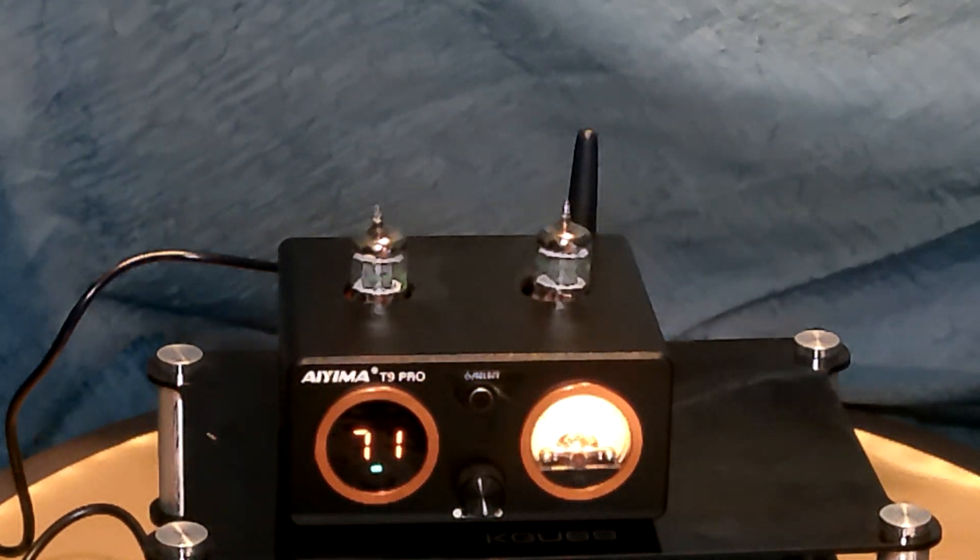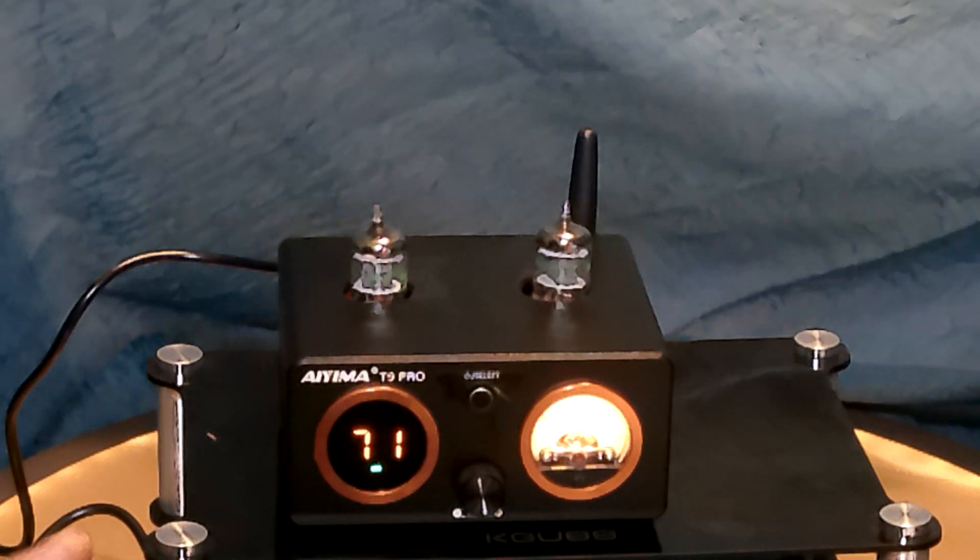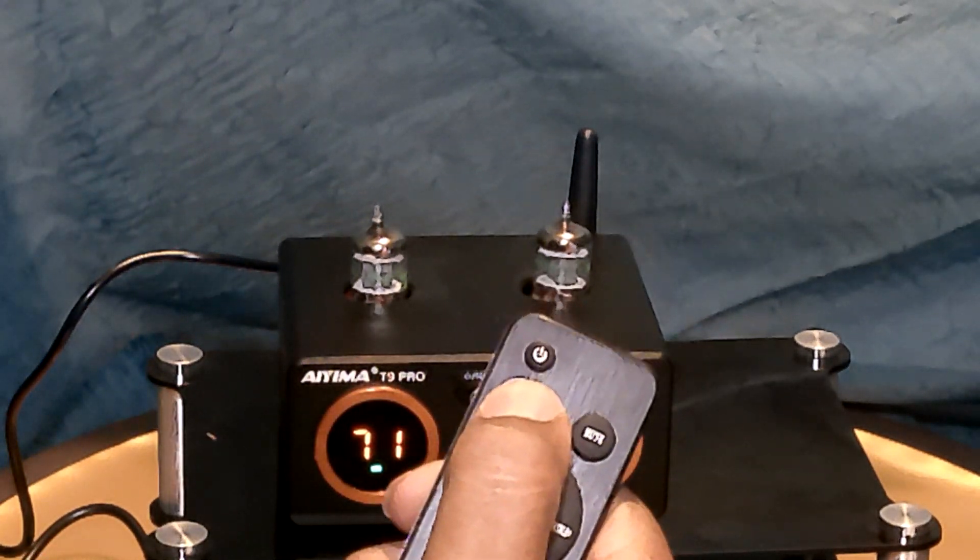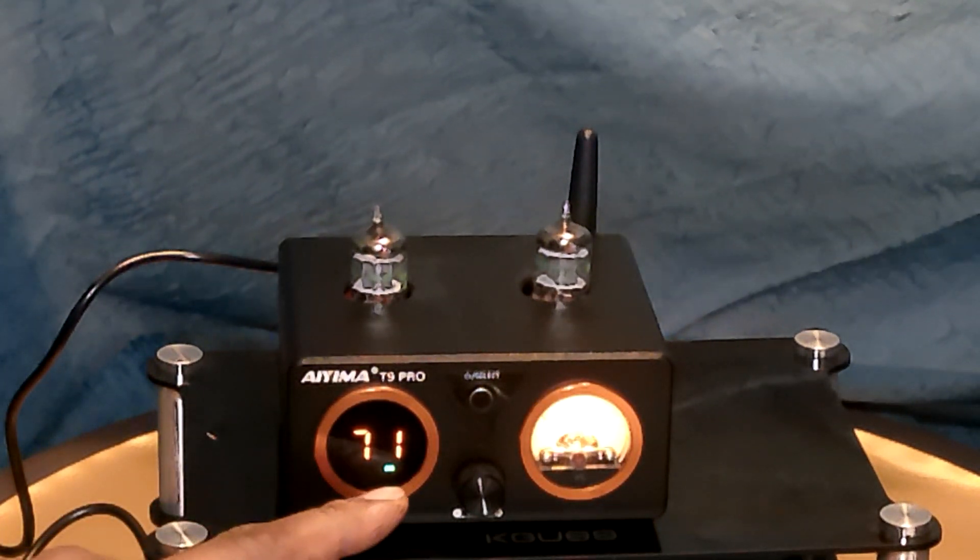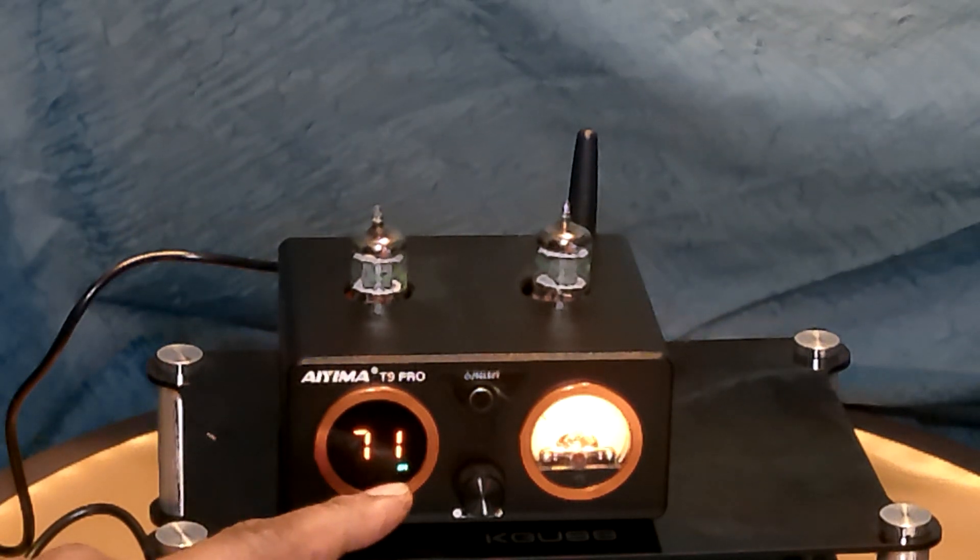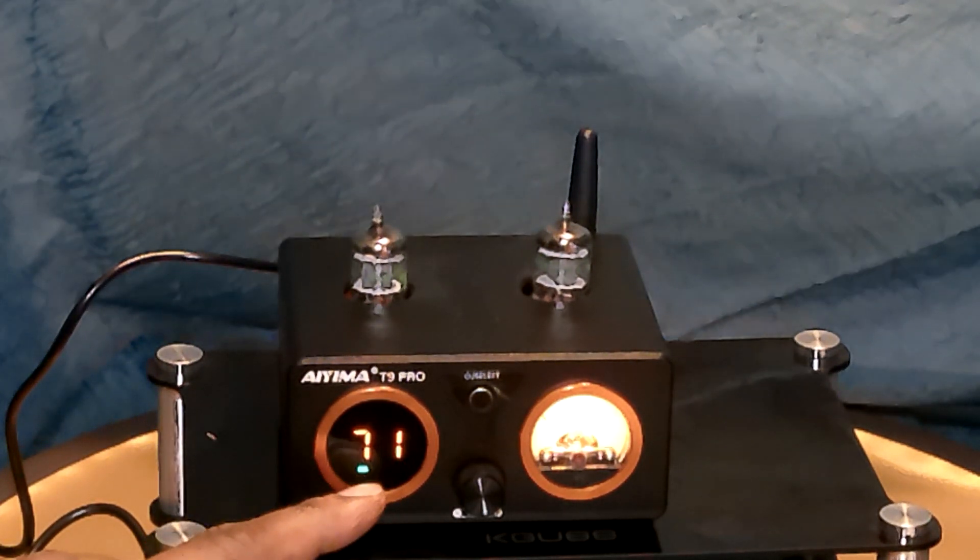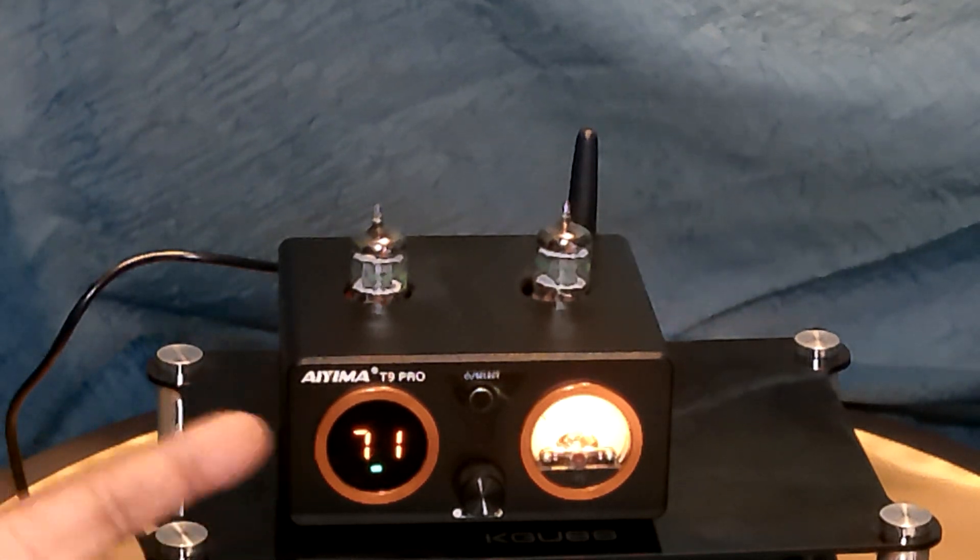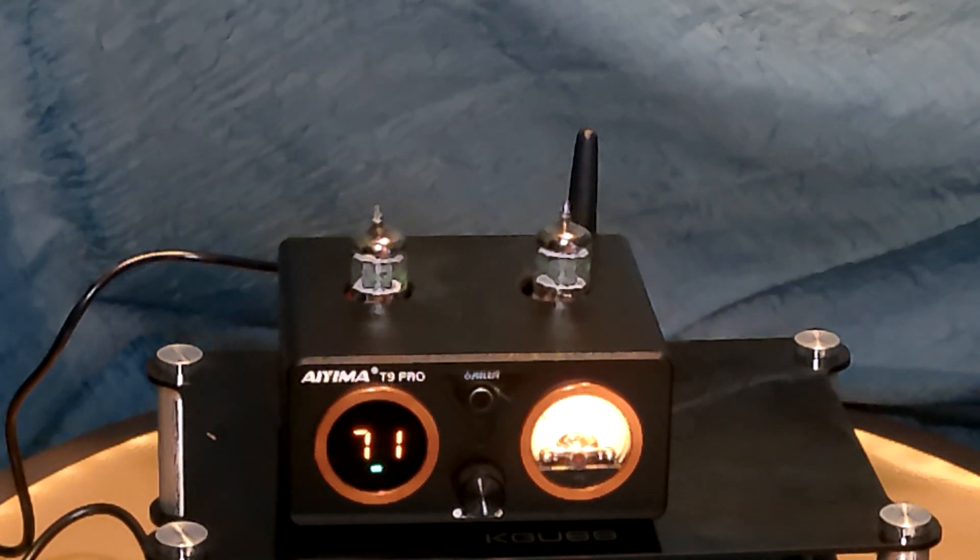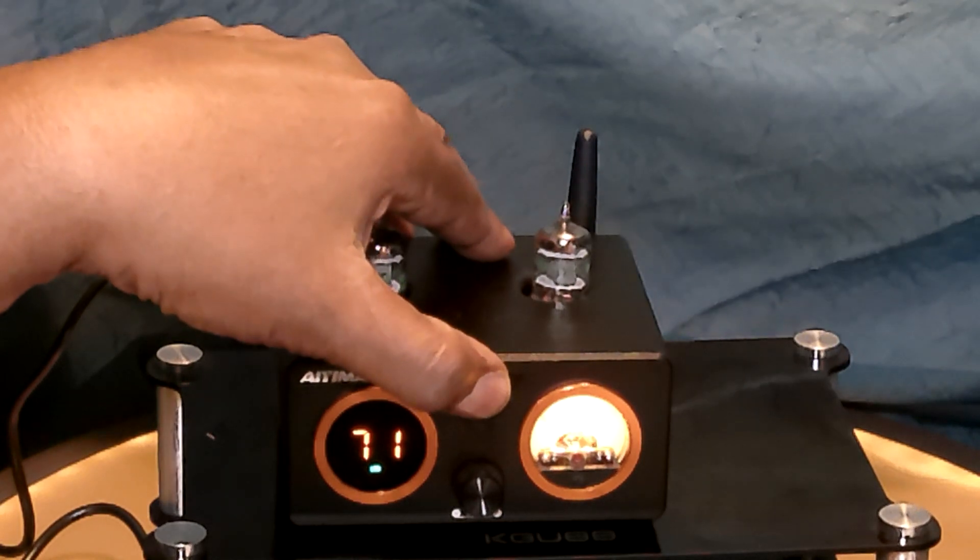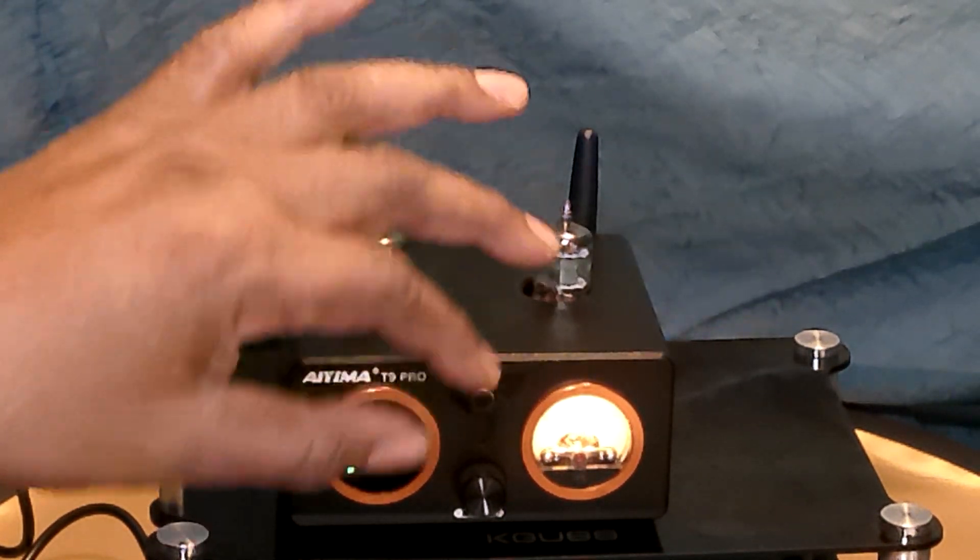I'm going to show you some things that it does with the remote before I show you the back. It has a selector on the remote and you can change from coaxial, optical, Bluetooth, RCA, and USB PC USB. You can also switch it on the unit itself.